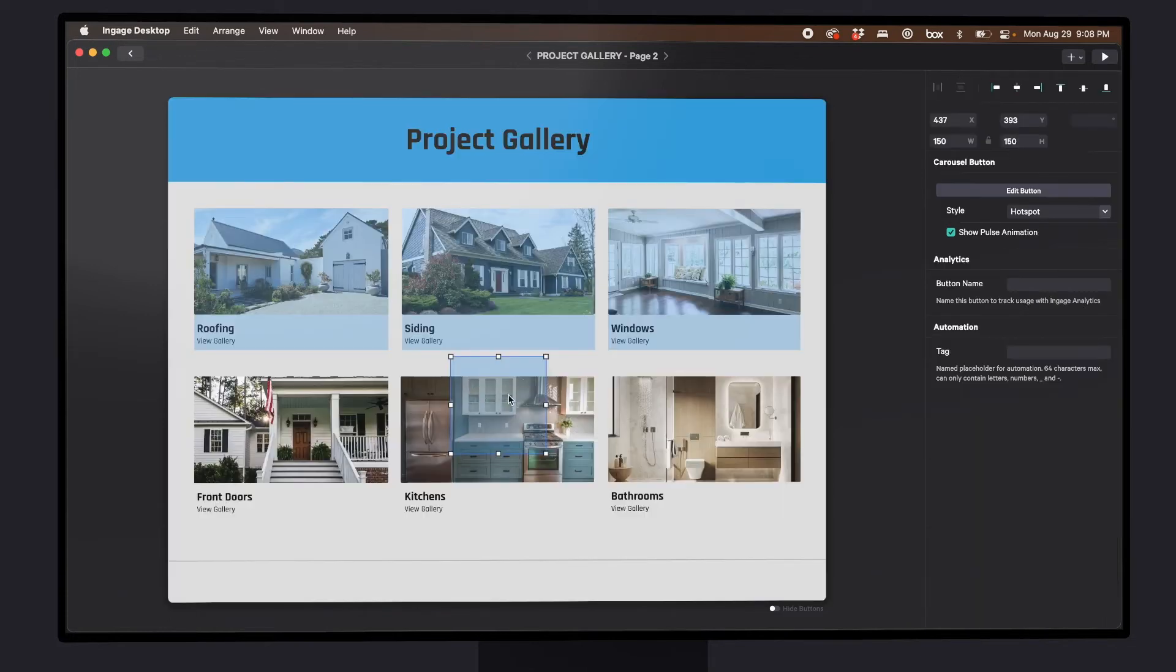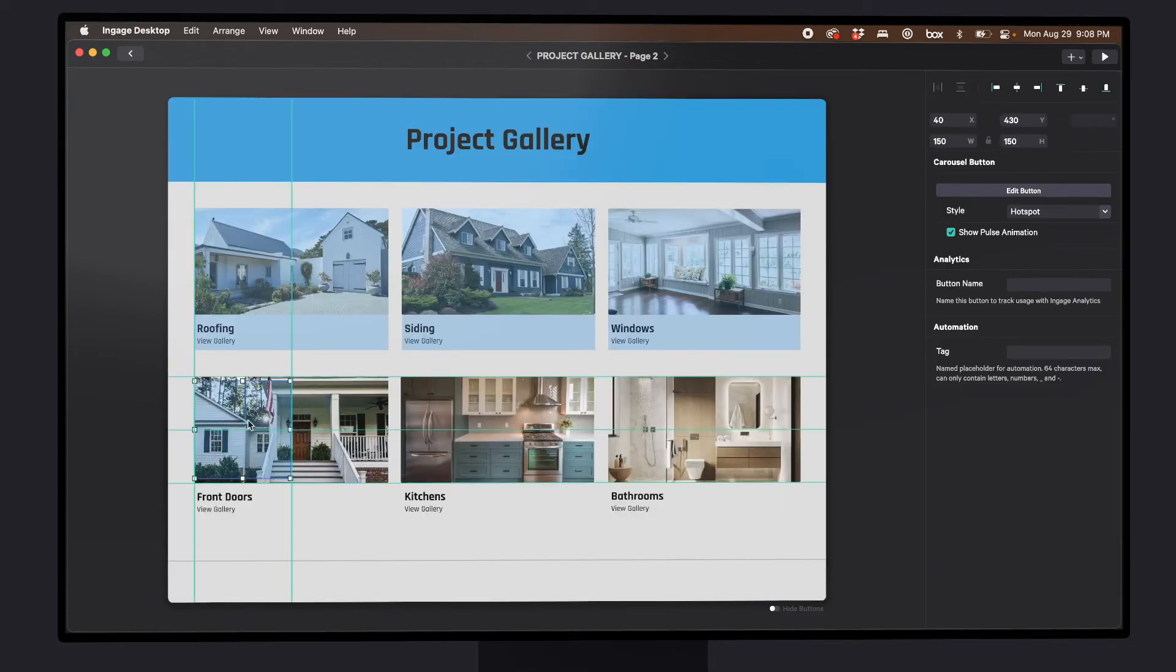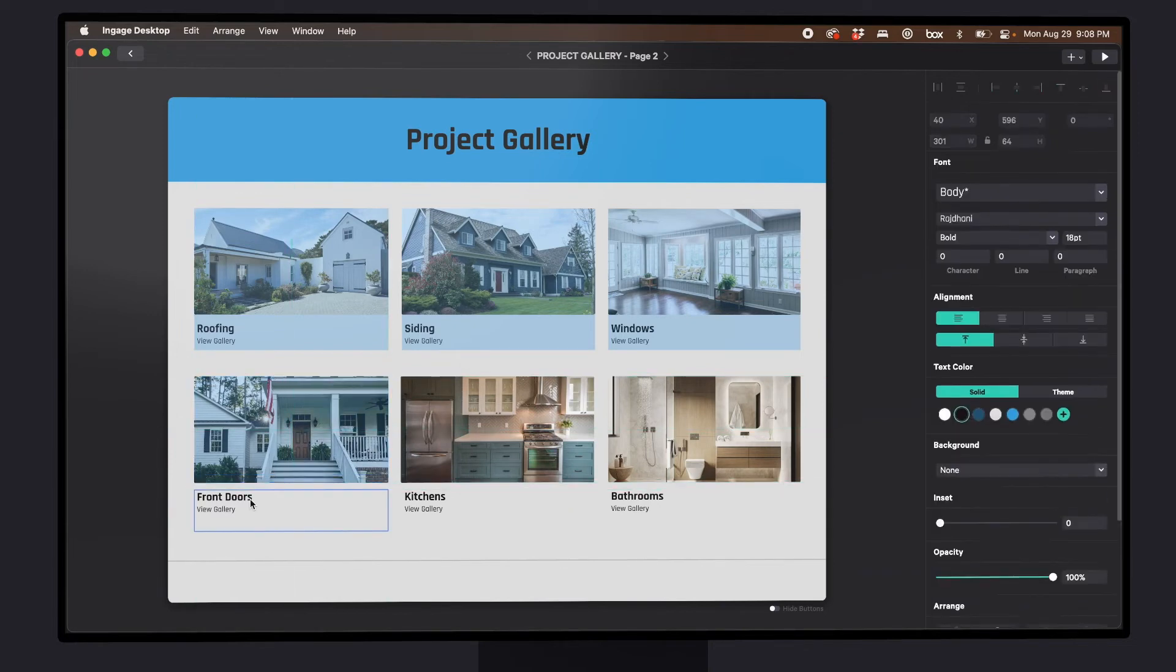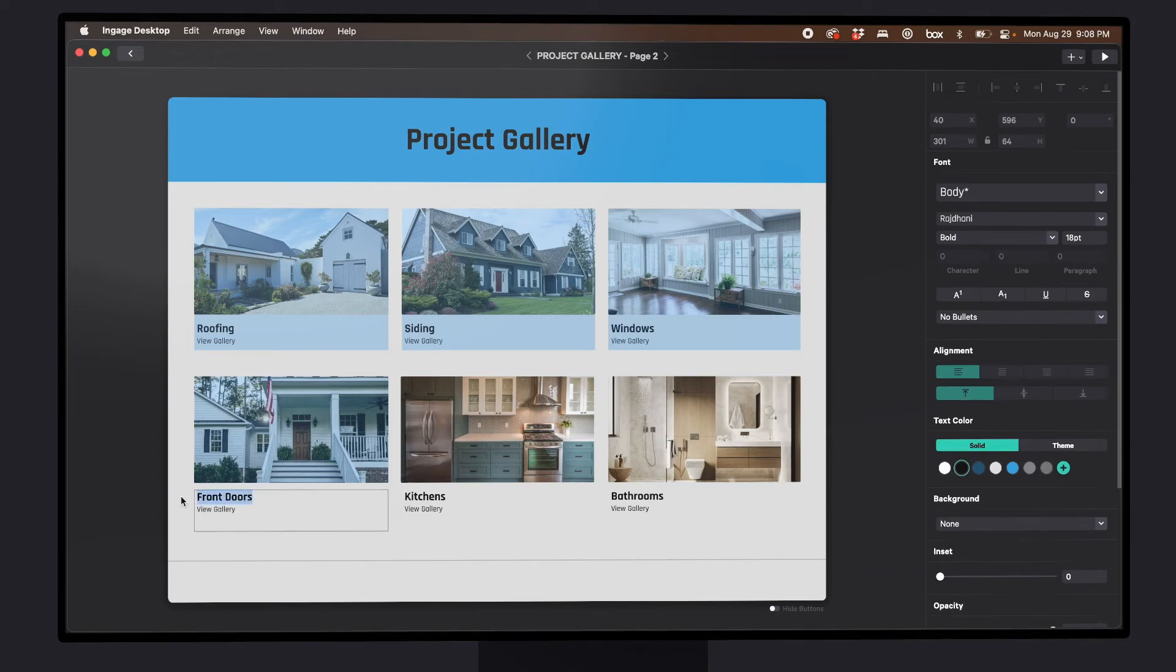Now I can just take my hot spot, drag to position it, and make it as big as I want it to be. Here's some text. I'll just double click to edit it. We'll call it Alex's house.